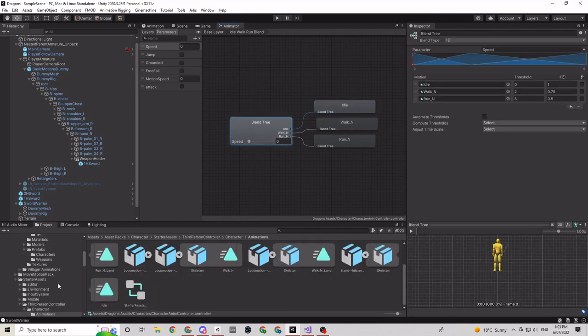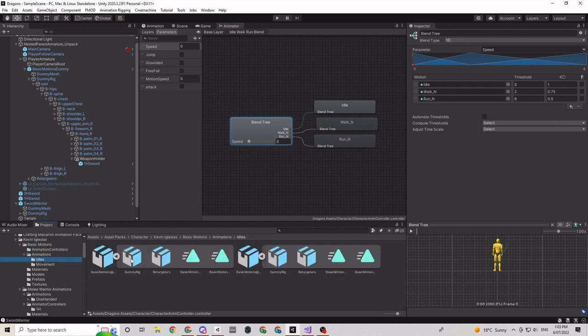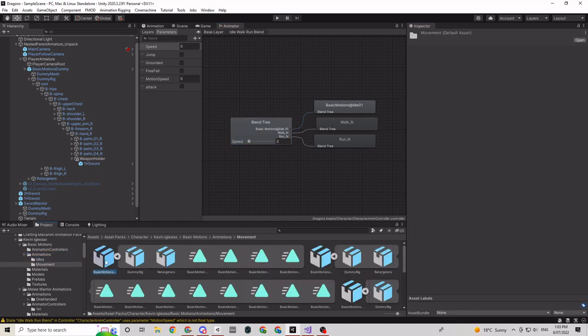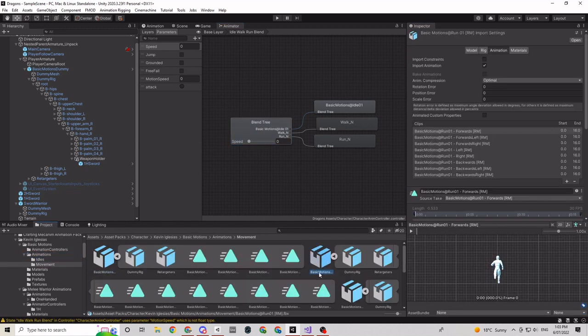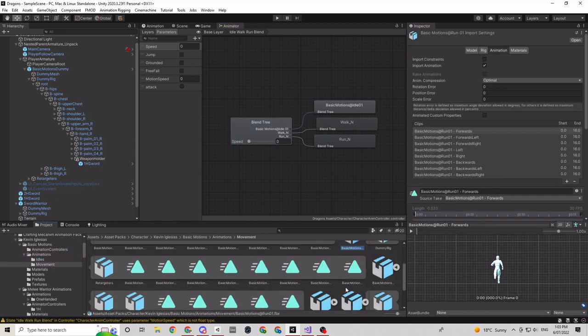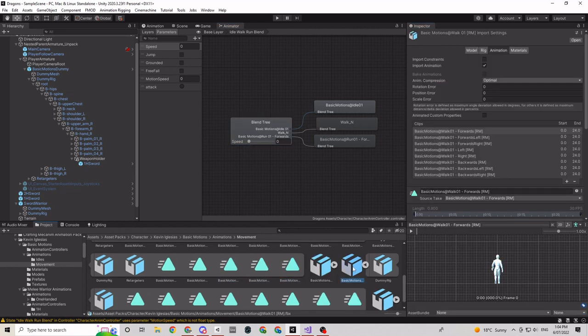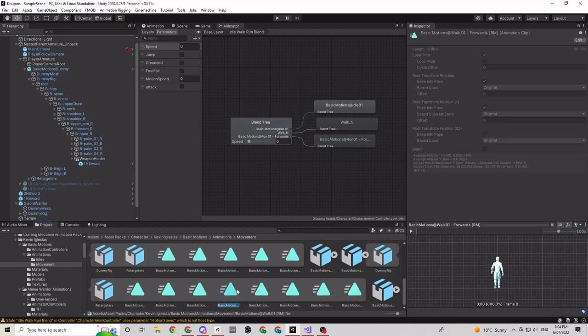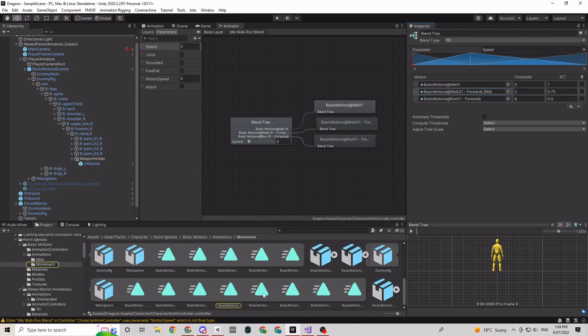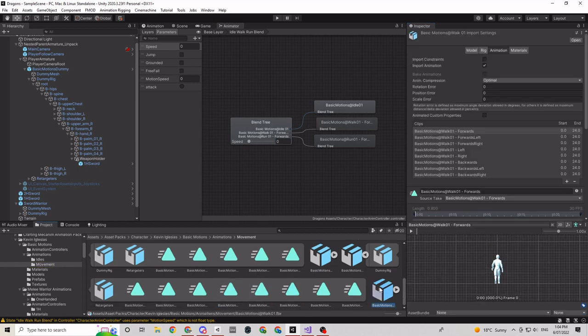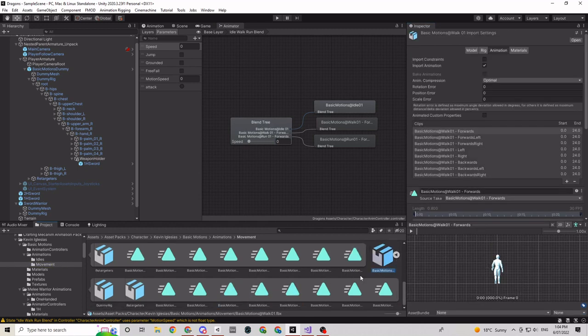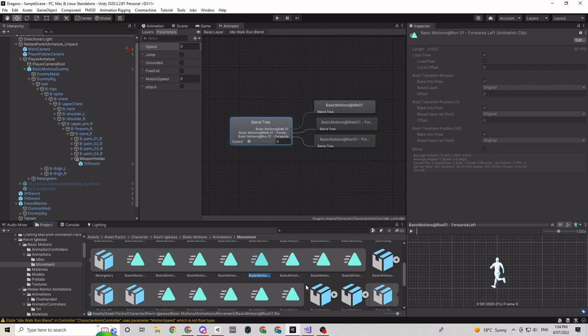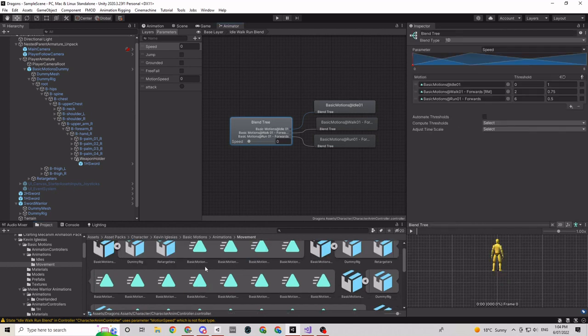So after a few days of issues attempting to get the Universal Render Pipeline to work and giving up, I moved to creating a simple forest environment to put my player into. I watched a few tutorials for using the terrain tool and quickly made something that I was happy with for a base scene.